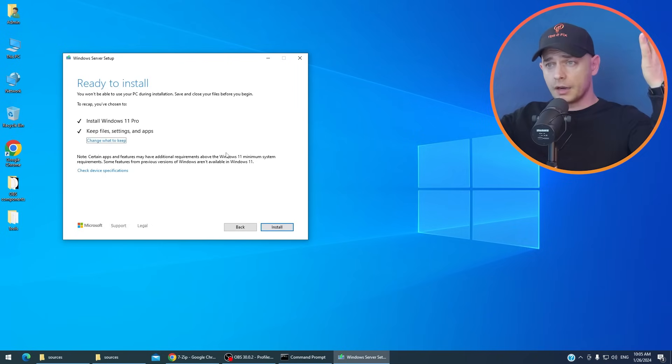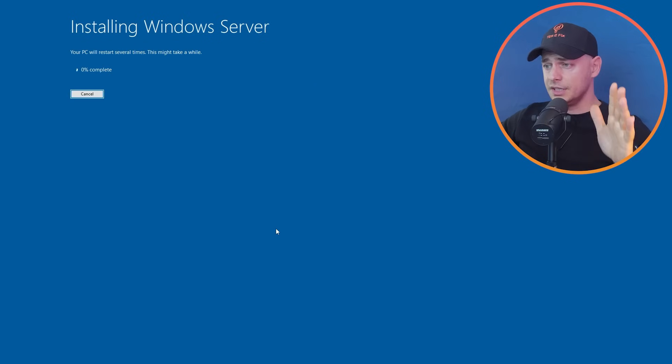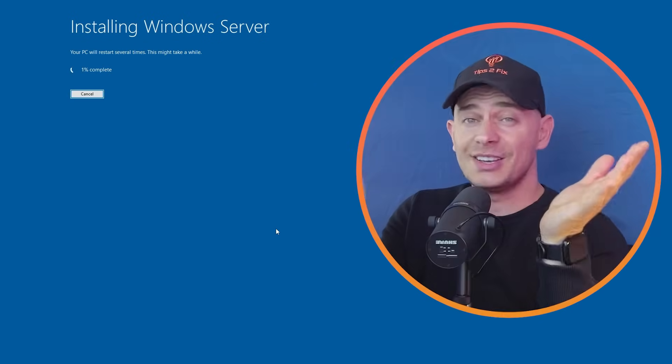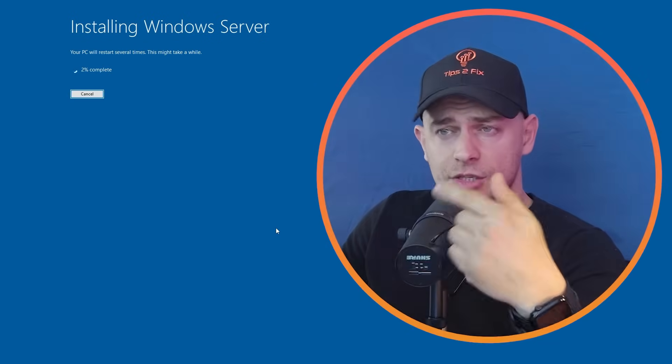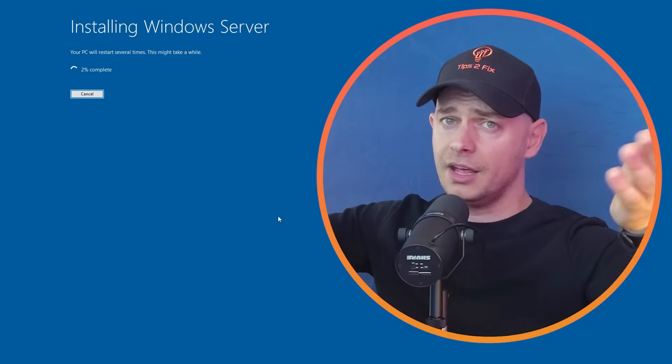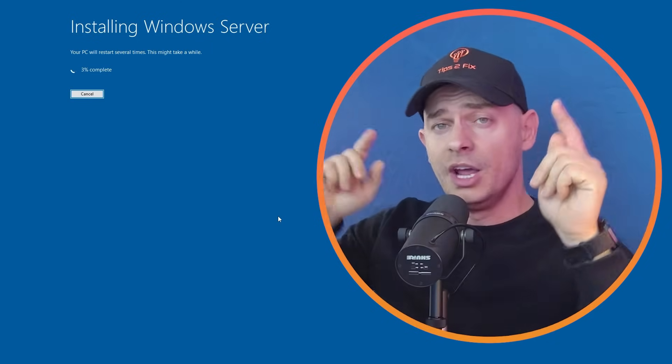Then here we are. We are ready now to install Windows 11 on unsupported PC. So this is the easiest method guys. After this you will see that your computer will restart several times. Then you will be ready to use Windows 11.